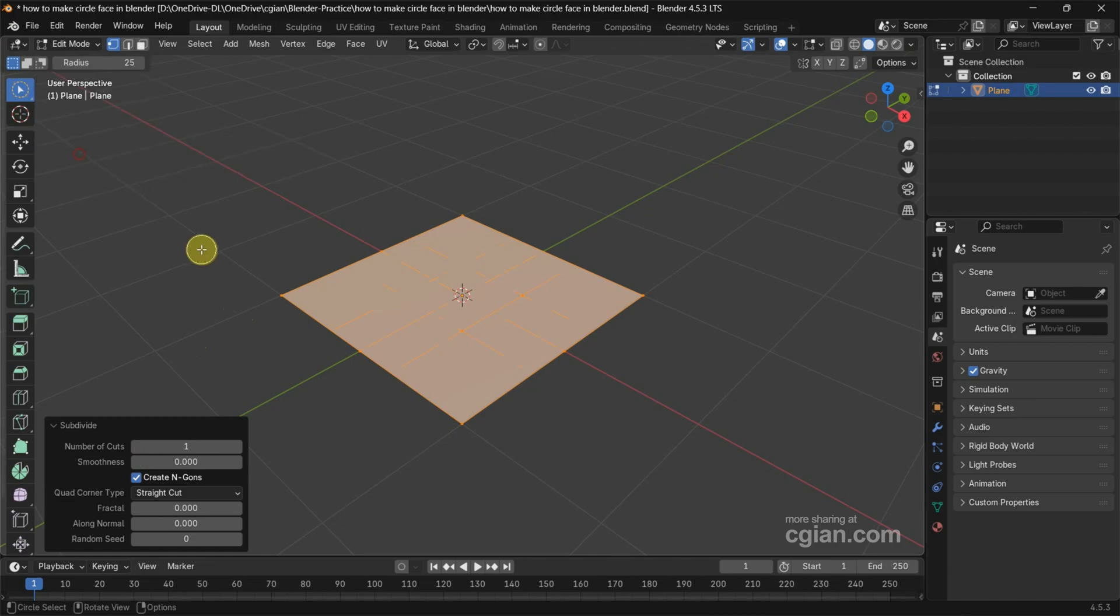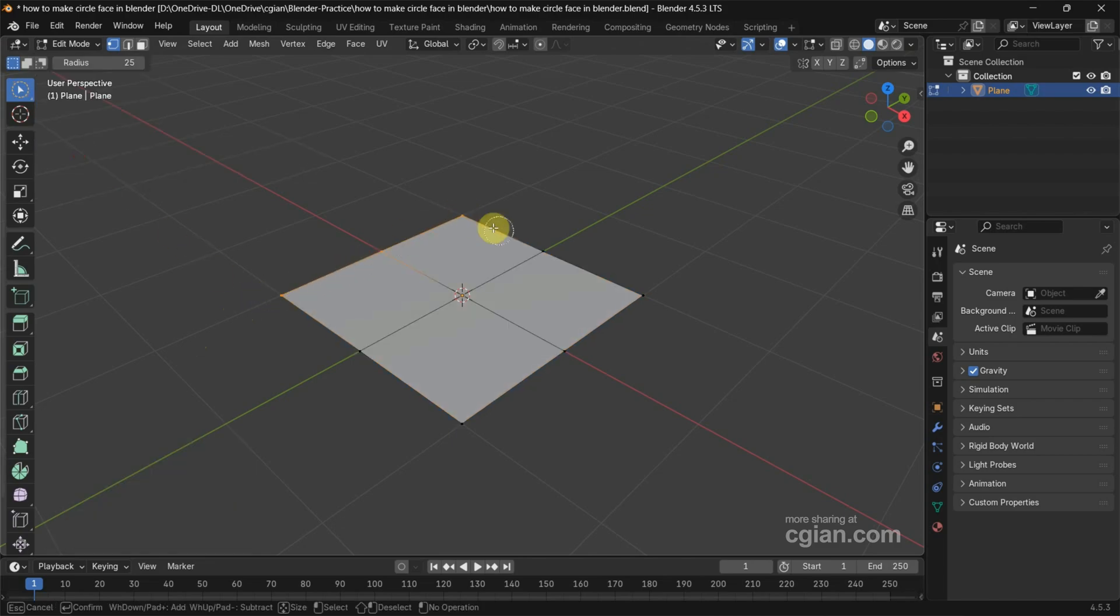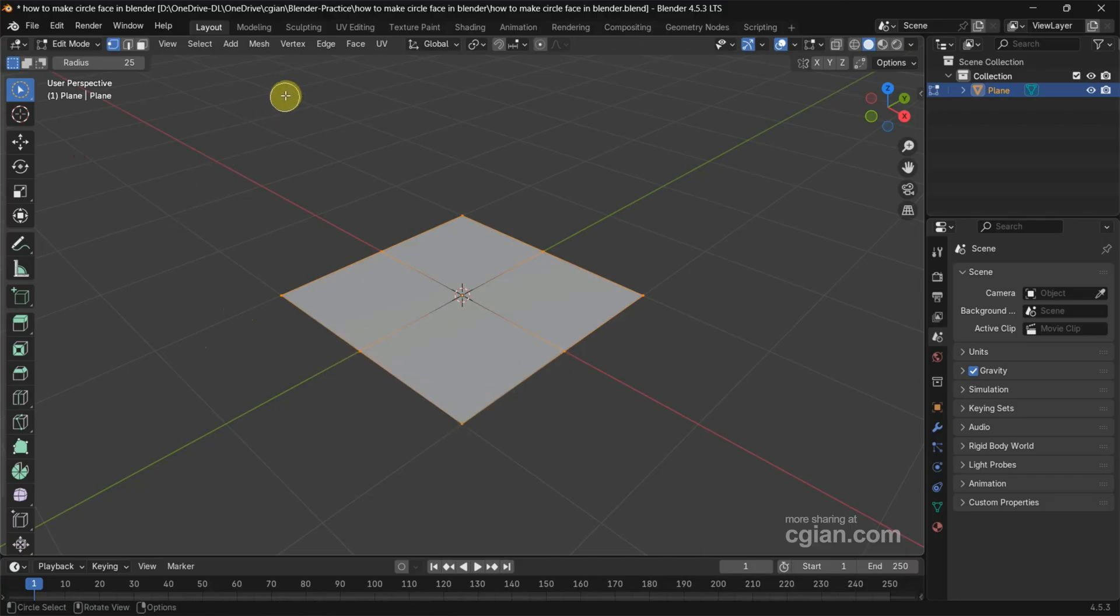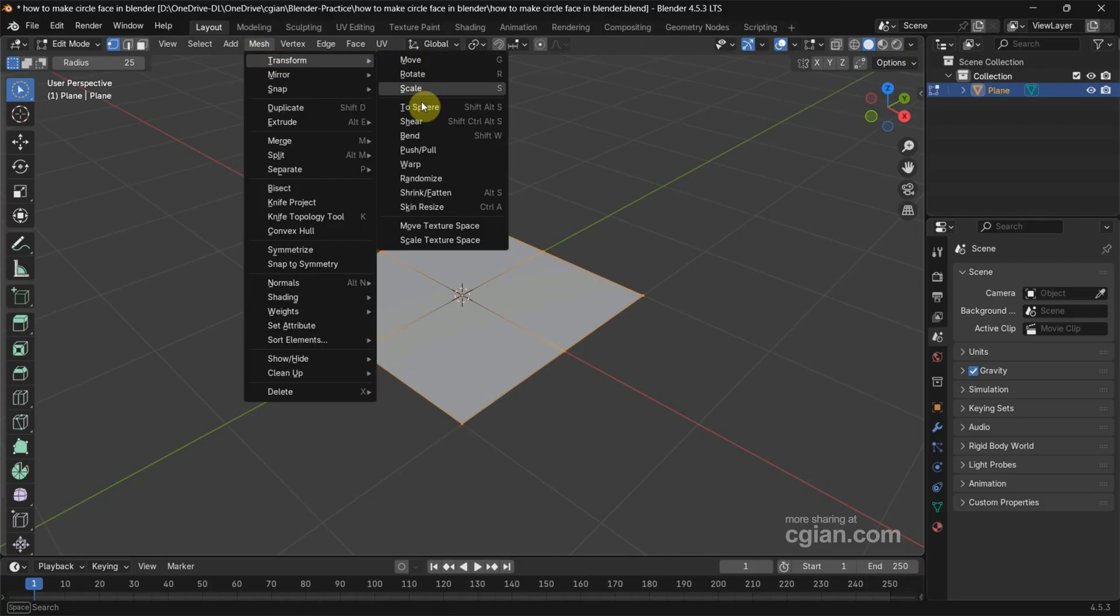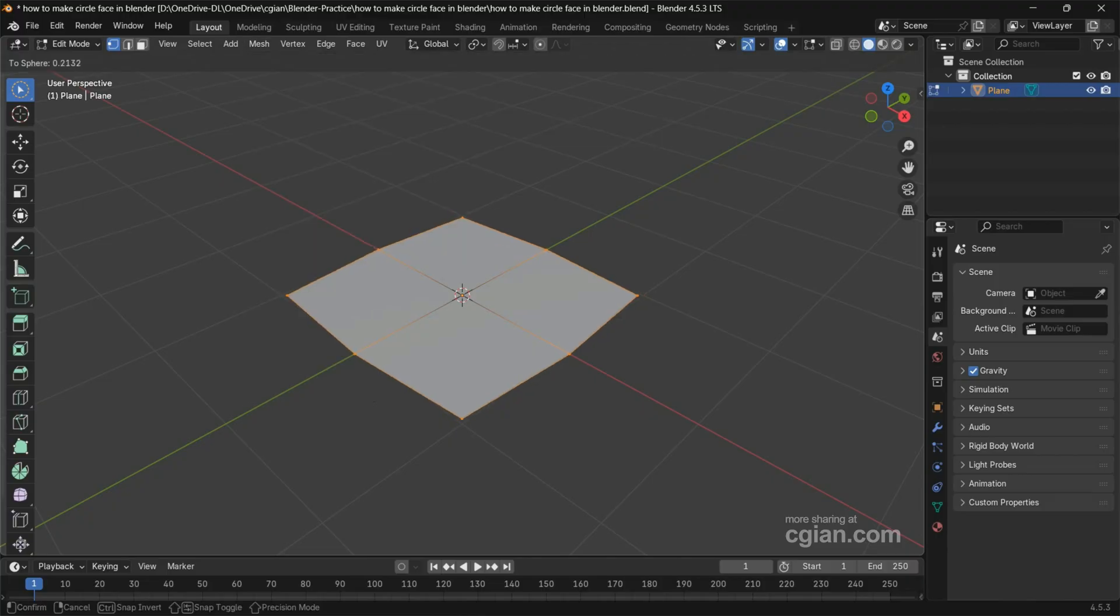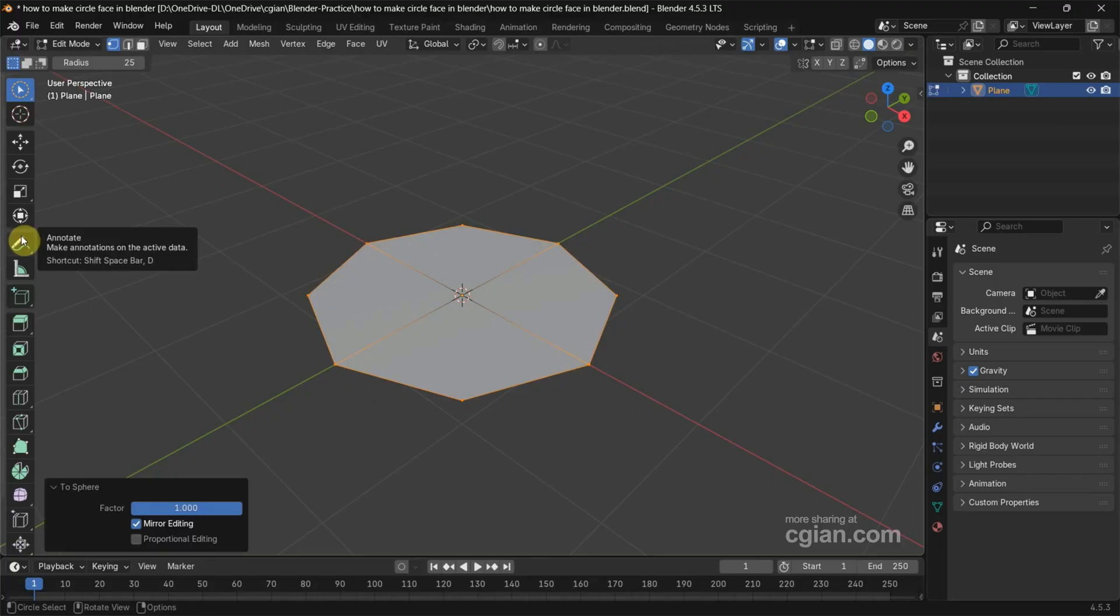Then click and drag to select the vertex along the edge, and then go to the Mesh and Transform. We can find Transform to Sphere. Click it and move the cursor to change it to circle strength.